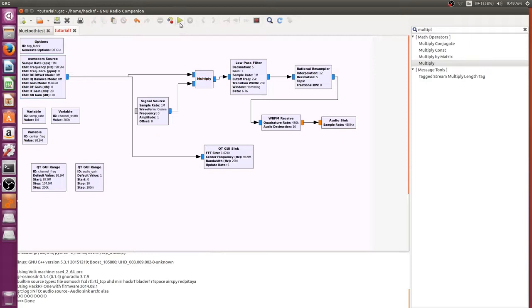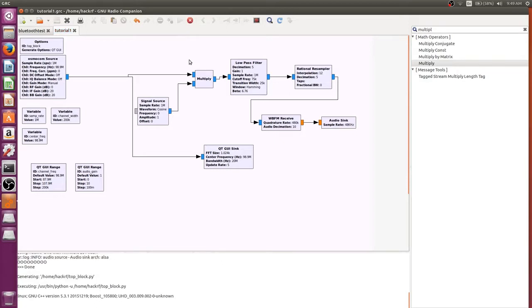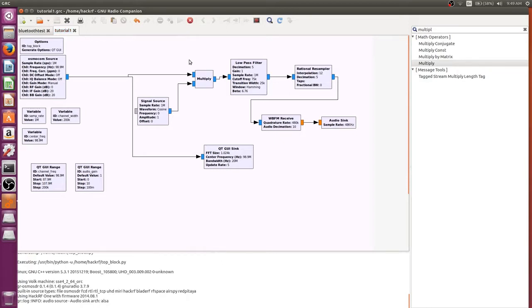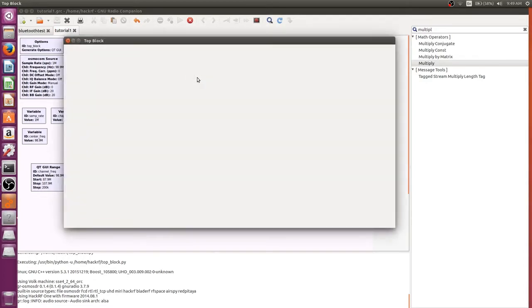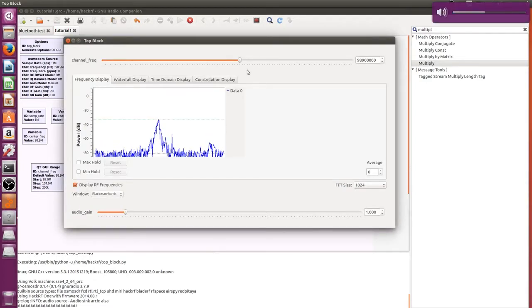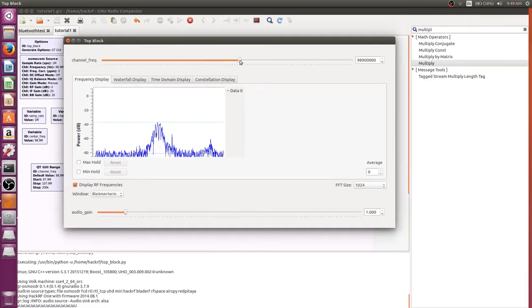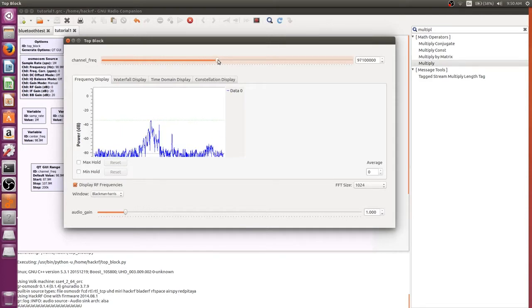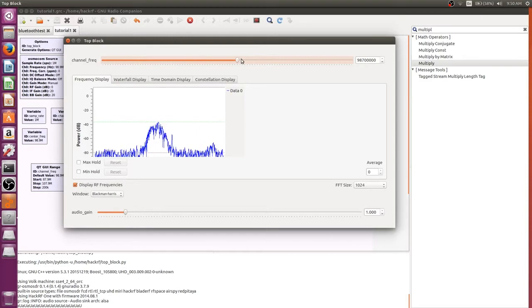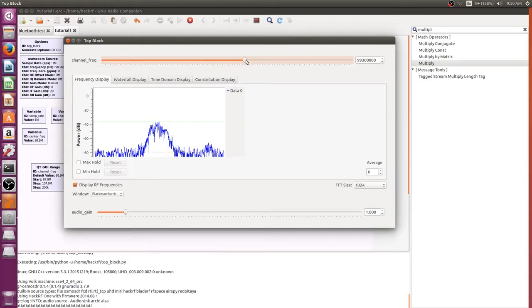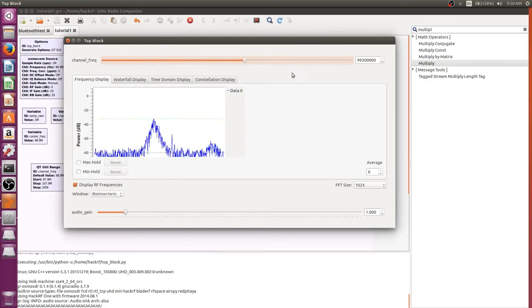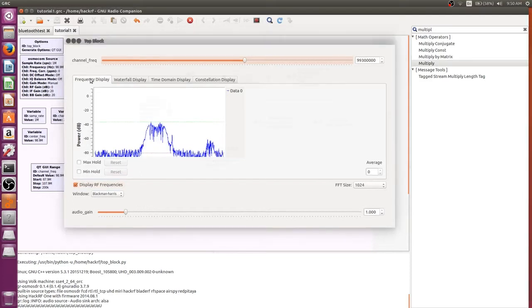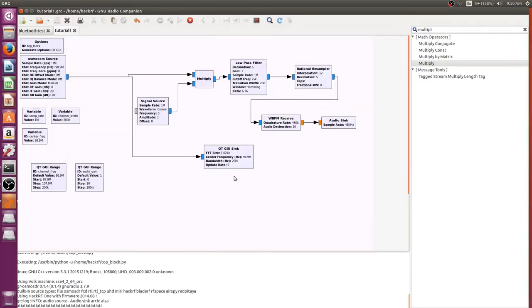So just to demonstrate what this looks like, we opened up our flow graph and ran it. We'll be able to change our radio station. You can kind of hear some, I don't know, the radio station is 99.3. So you can change the radio station on the fly with this using this.